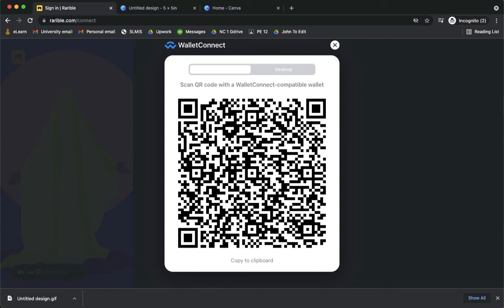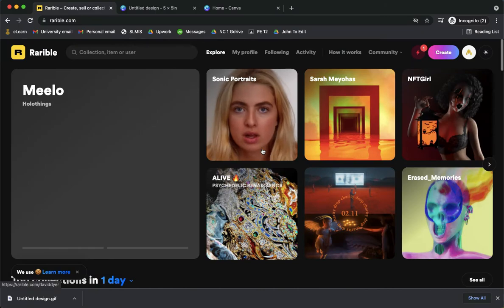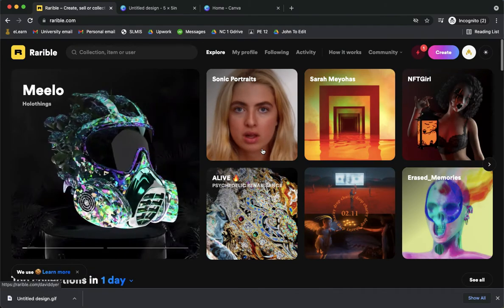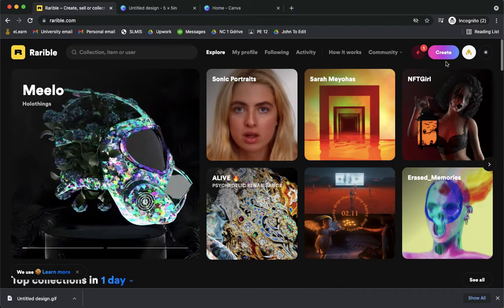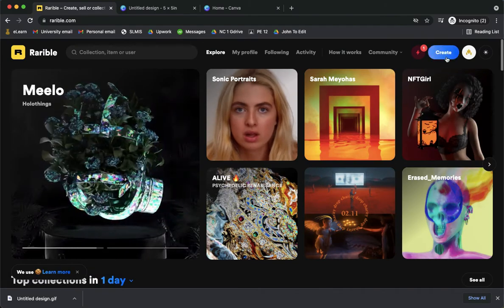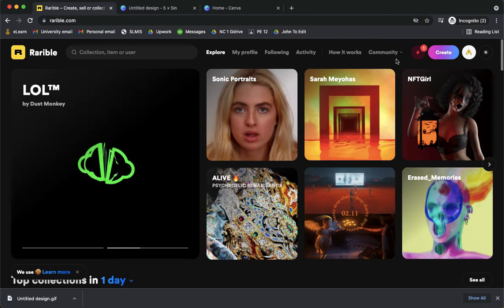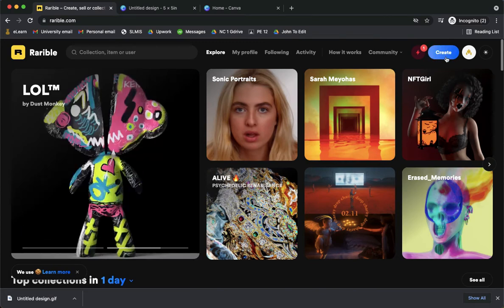And scan it using my phone since all of my Coinbase or my Trust Wallet apps are on my phone. So I will just simply open it, click on new connections, wait for it to connect. Sometimes it takes a lot of time to connect. Once you are connected or once you are logged in, you're going to click on create on the upper right corner.